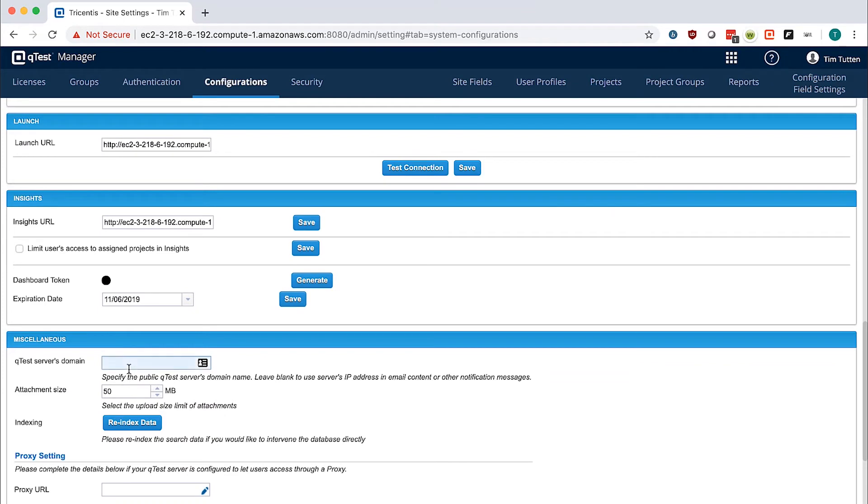If the IP address at the top of this page does not match what you would like to access QTest Manager from, please update the QTest server domain. In this case, we will use the same DNS address we use with the other applications.